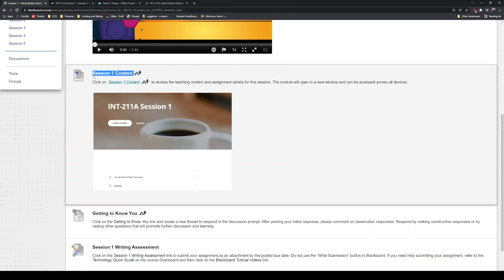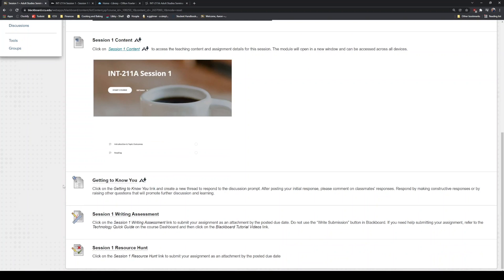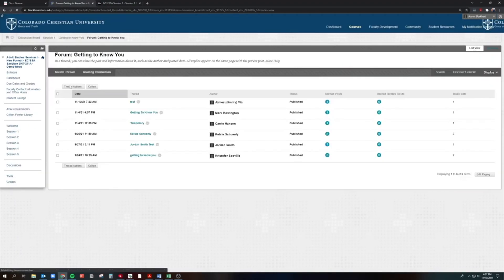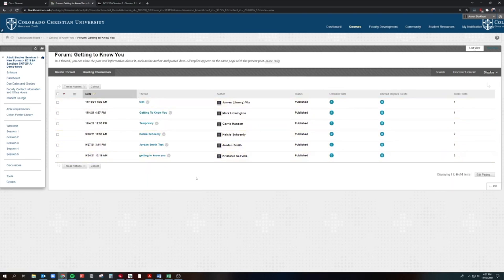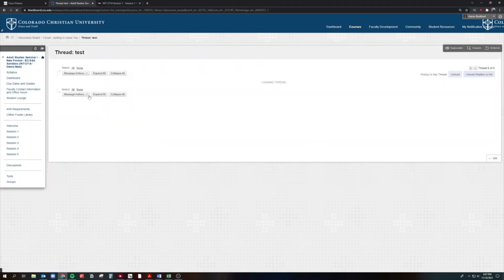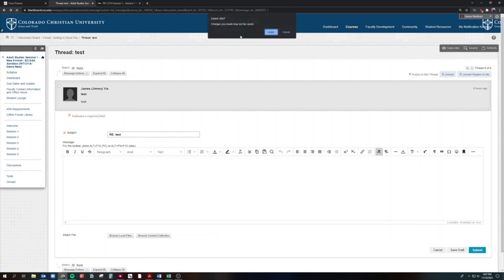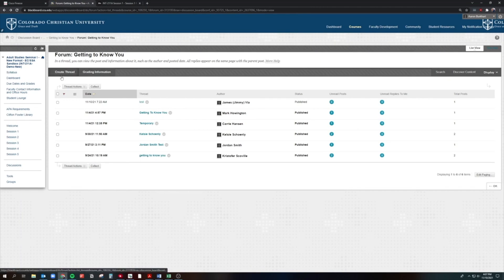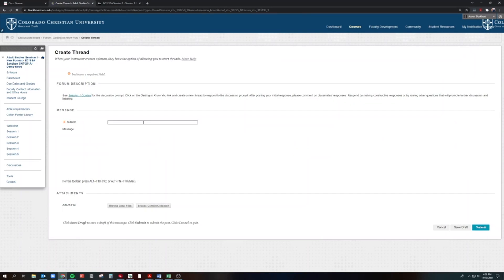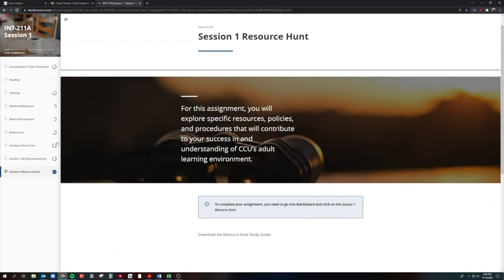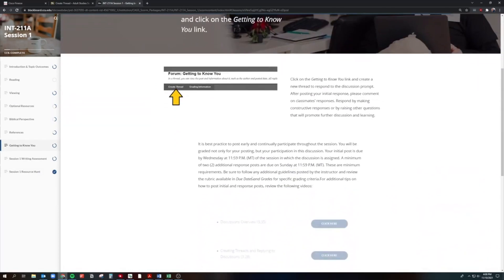When you're ready to submit those assignments, you'll come back here to the Blackboard class page under session one. Click on 'Getting to Know You' — this is where you'll submit that post. You can see there are some people who have already made threads. When you're ready to respond to a fellow student, come in here, look at what they say, click on reply, type in your reply, and click submit. You'll be doing that twice by Sunday. But right now we're focused on getting your first post created, so click on create thread.